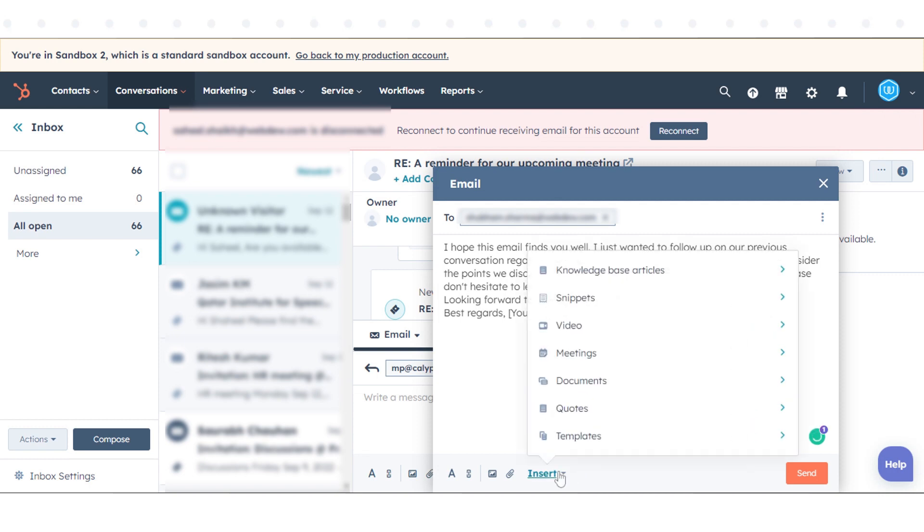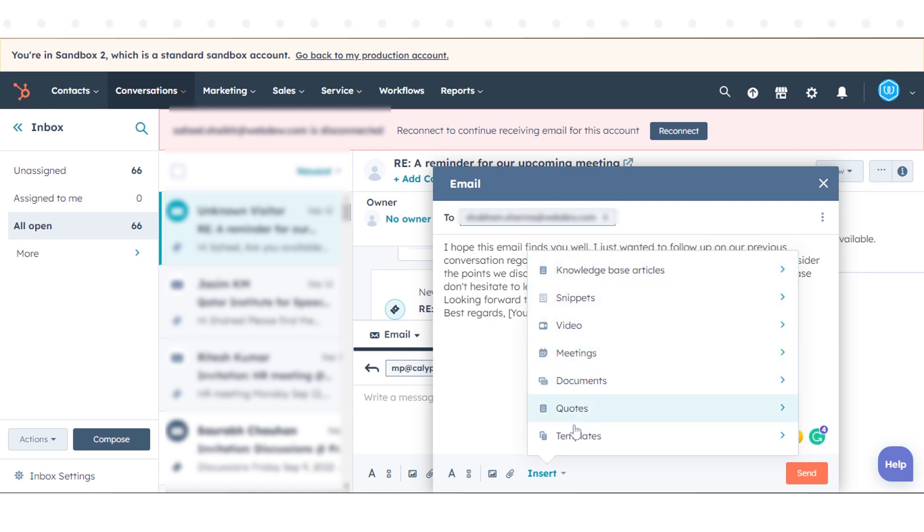Use the Insert drop-down menu to use an existing email template or to insert a snippet, quote, document, meeting link, knowledge base article, or video into your response. When you're ready to send the email, click the Send button.